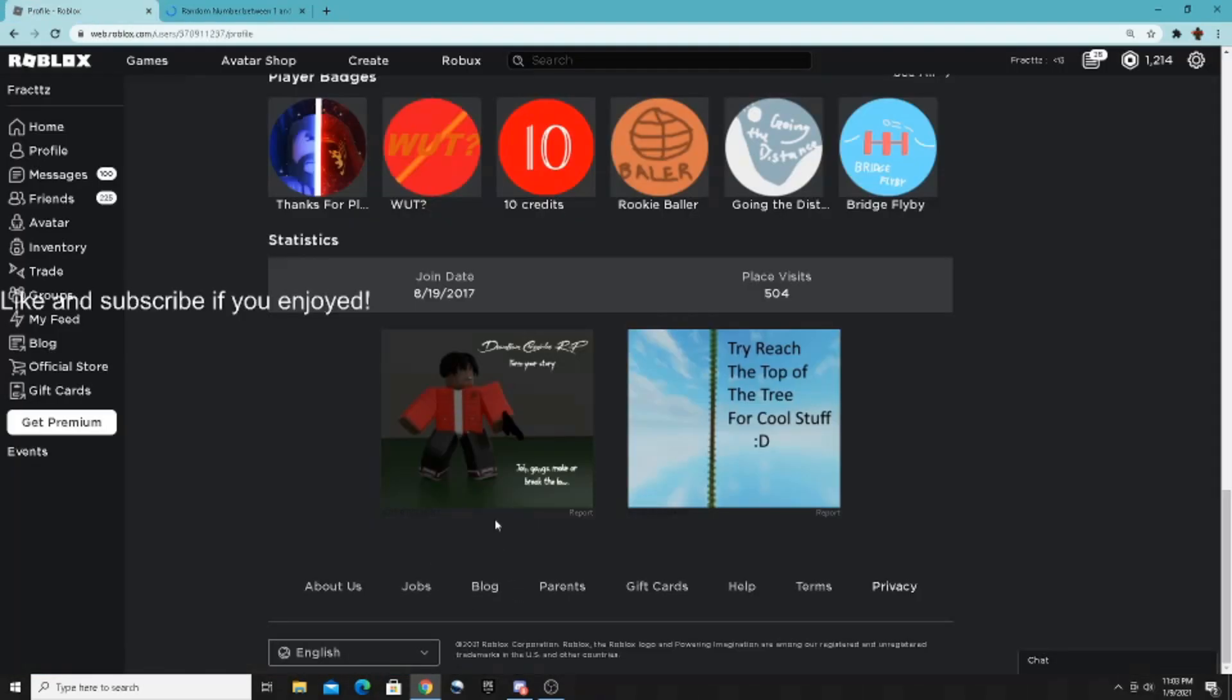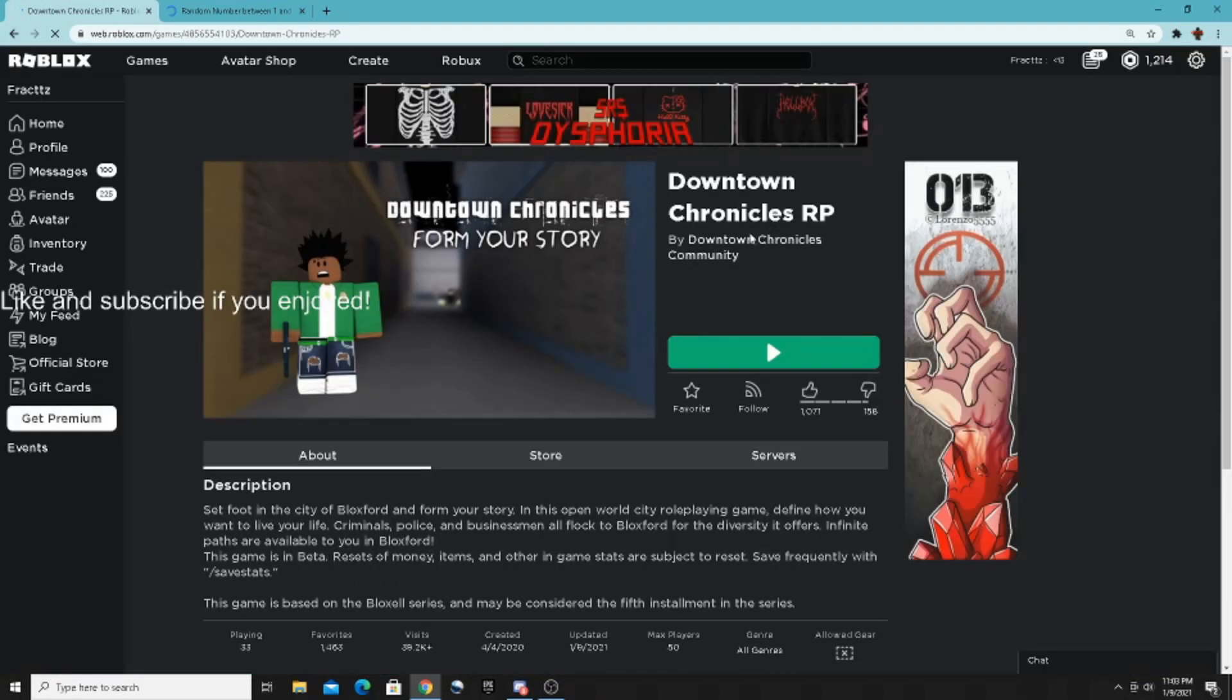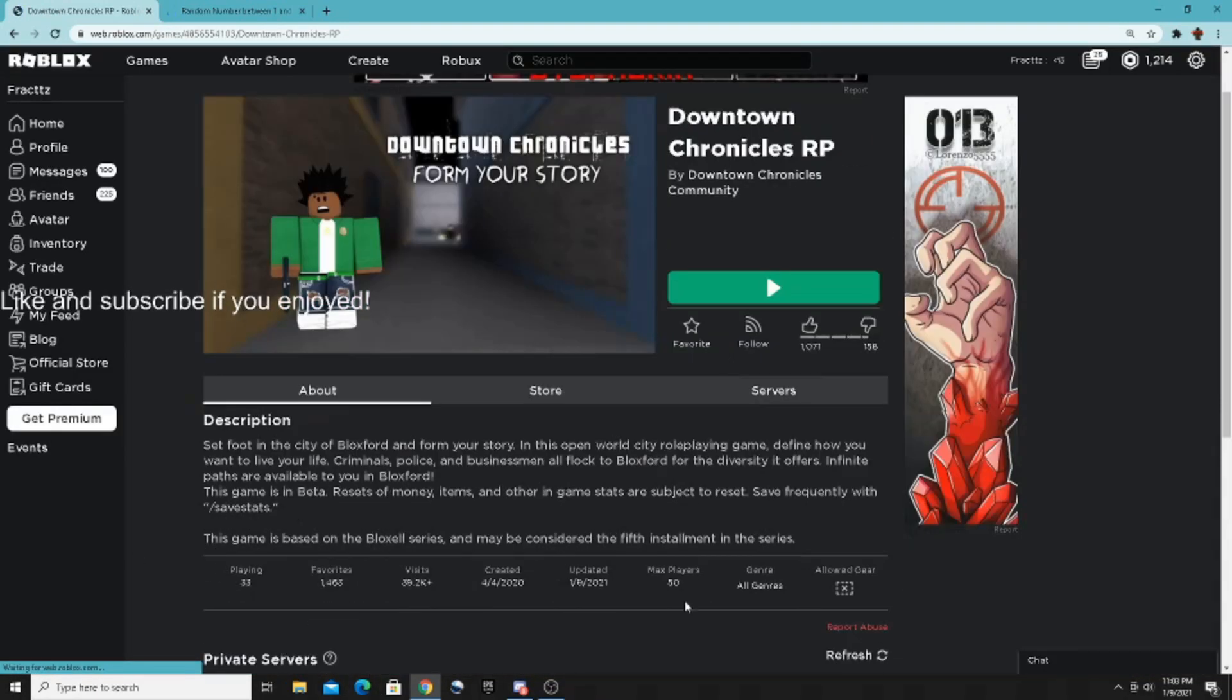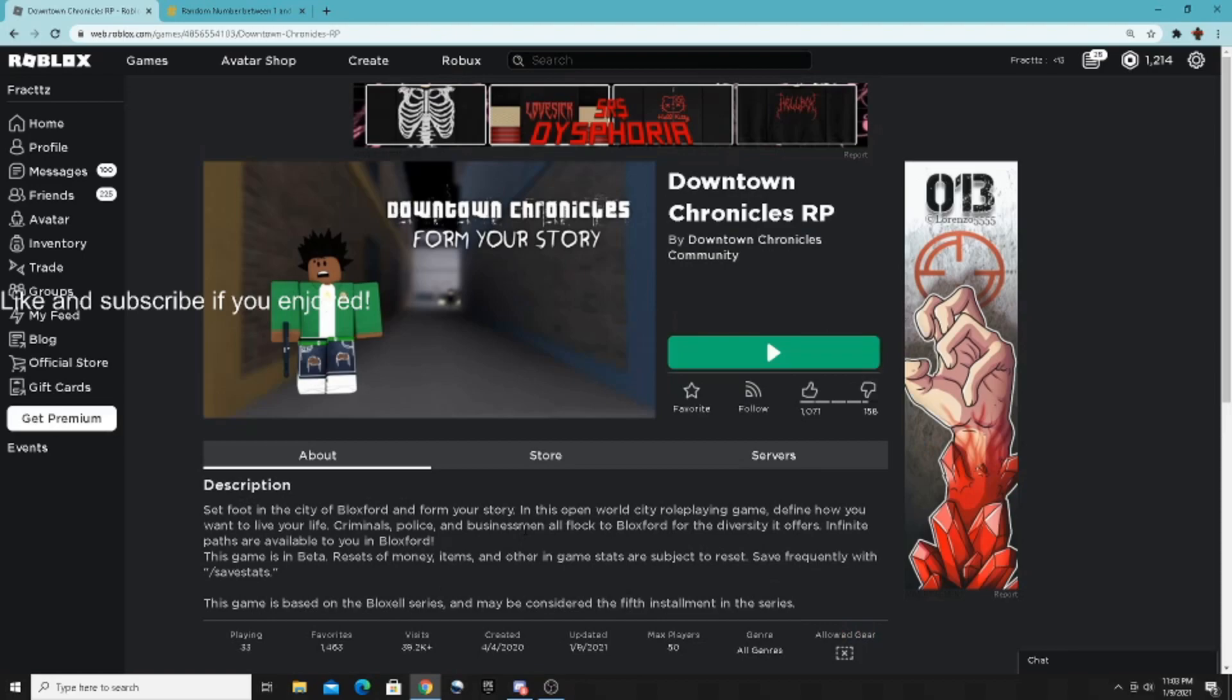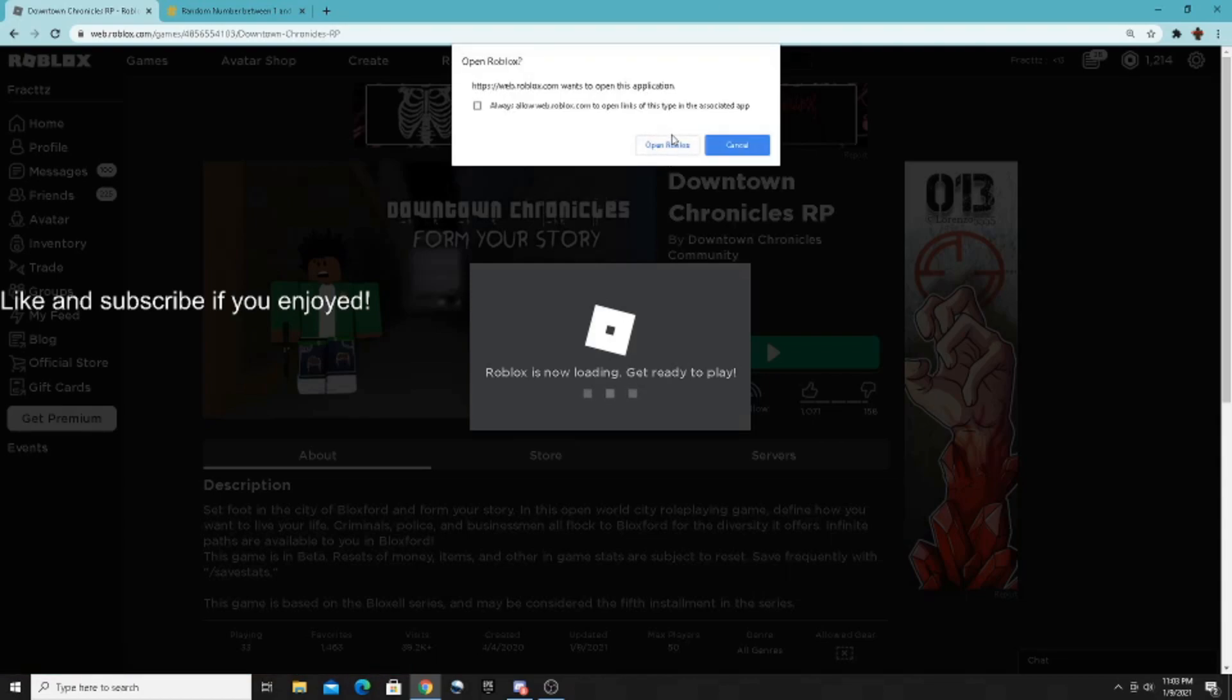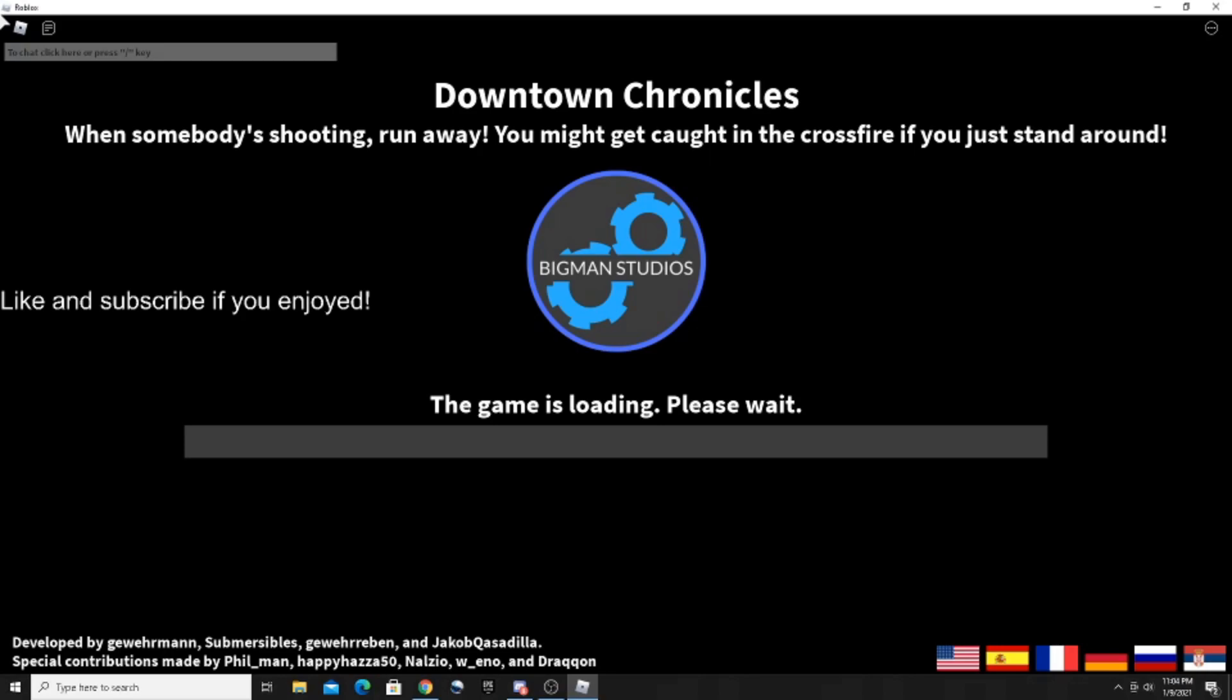One, okay. So we are going to join this one, Downtown Chronicles. This is an all-genre game, last updated today, 33 people playing, 1,500 favorites and 40K visits. The like to dislike ratio is pretty good, so let's hop into this game and see what it's all about.